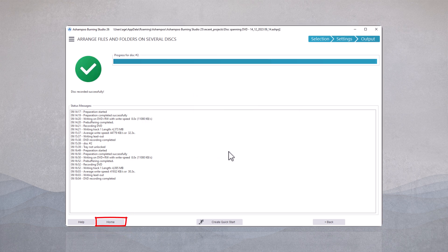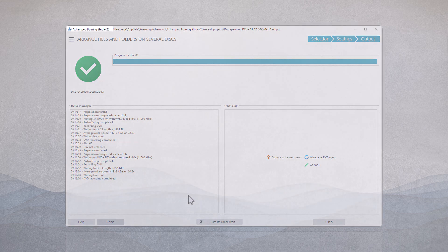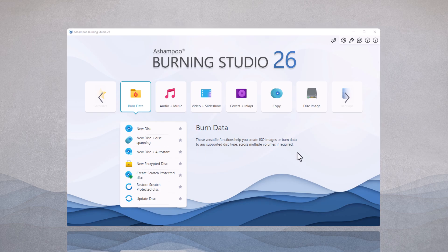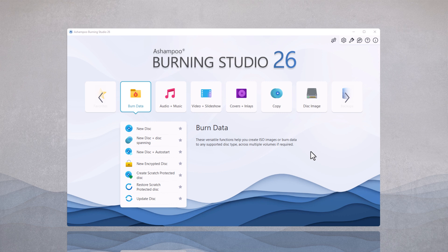Next, I want to show you how quickly you can create a quick start button, or desktop icon, directly on your desktop. This allows you to start a frequently used function from the burning studio, directly from the desktop.